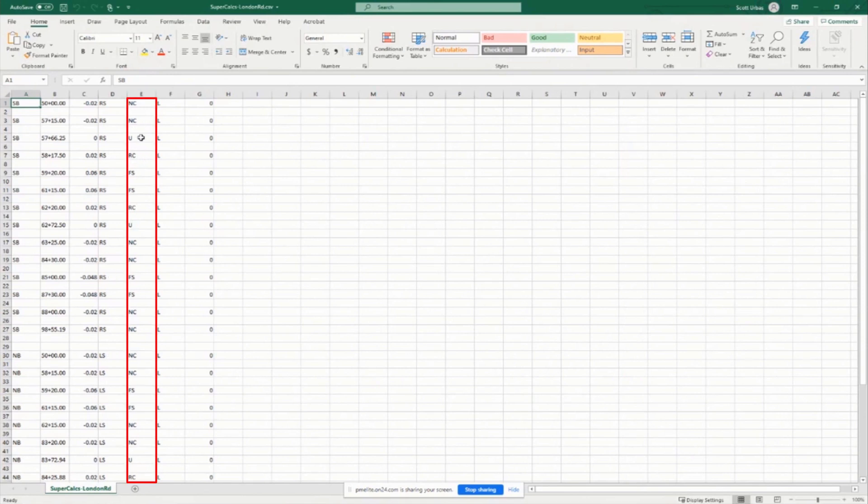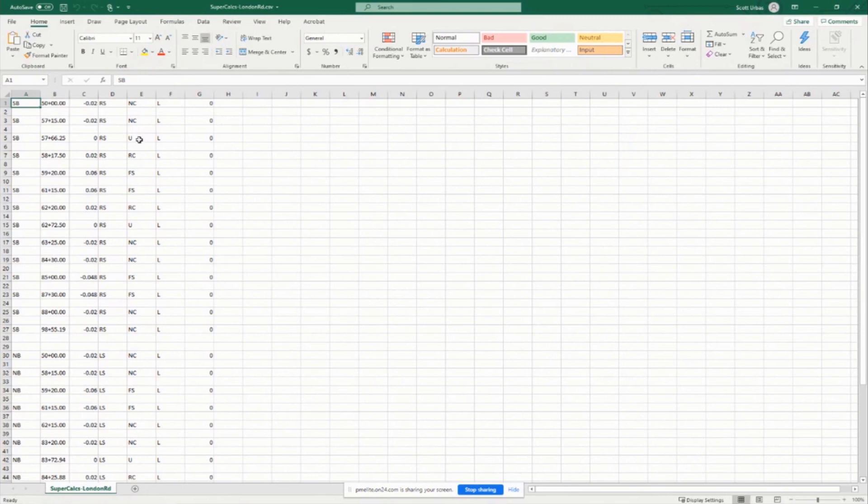And then this column here stands for the type of super elevation. So normal crown, zero, half flat, whatever, reverse crown, full super. That's what this is.